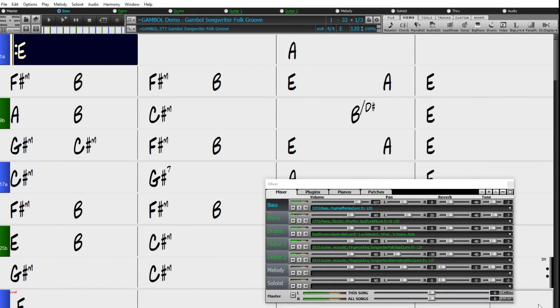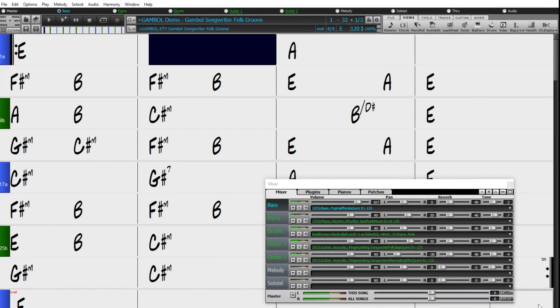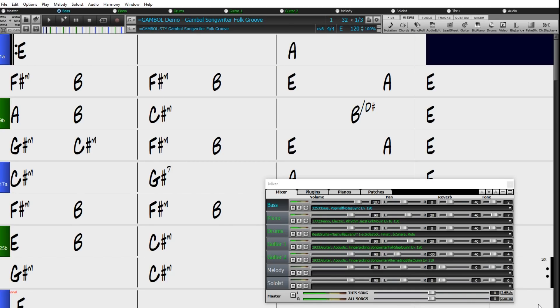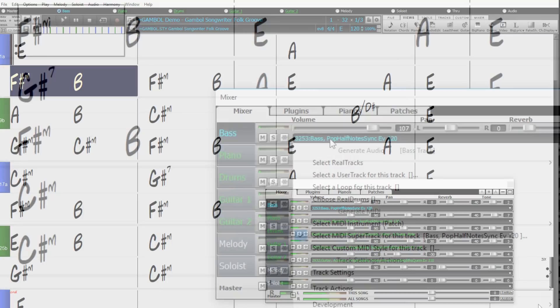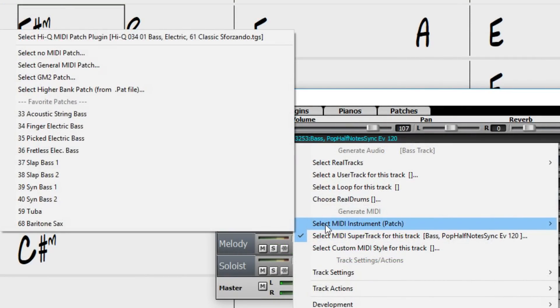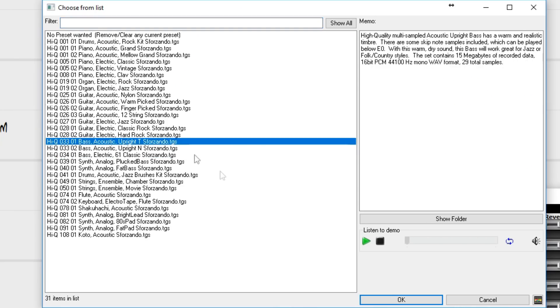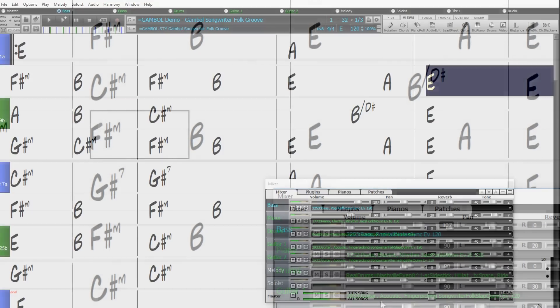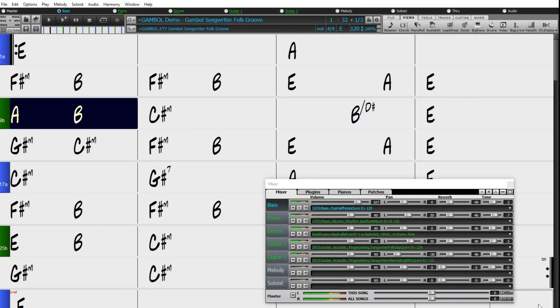There are two new MIDI Super Track sets, including more new keyboard styles, but also includes very useful pop basses. And because it's MIDI, you have the freedom to edit on a note-by-note basis, and you can pick whatever patch you like. For example, I'll switch from electric to acoustic bass.